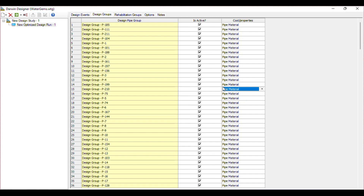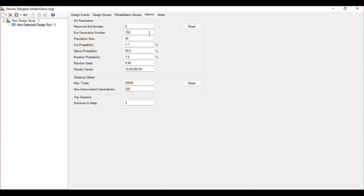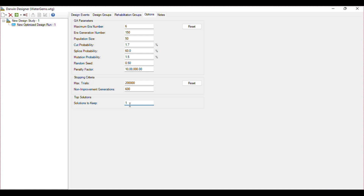The design event needs to be active always. Choose the cost properties — select the Pipe Material folder we created, which means the pipes will take material, diameter, and cost from that folder. Skip the rehabilitation group. Unless you are a WaterGEMS expert, do not touch the other options. For stopping criteria, I will increase the trials to 200,000 — the more trials, the more accurate the answer. I will set generations to 600 and solutions to keep as 1.